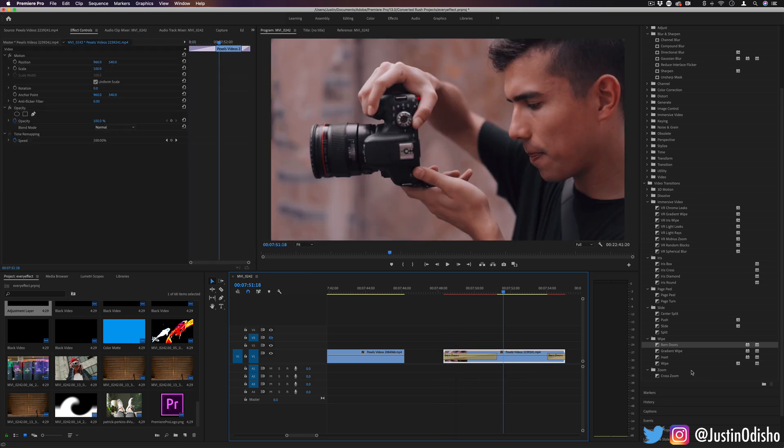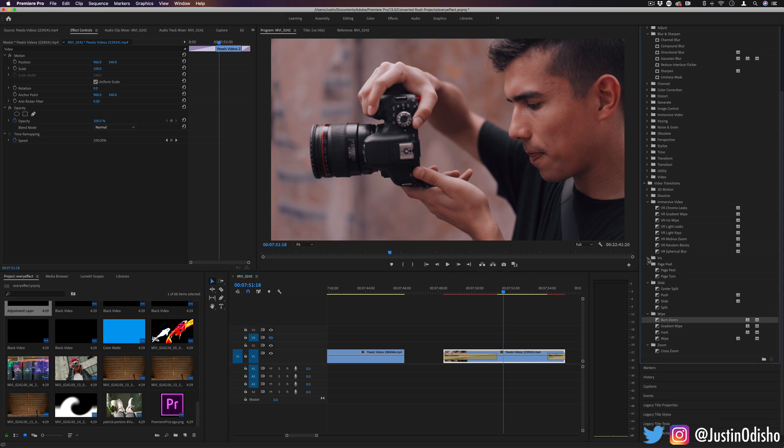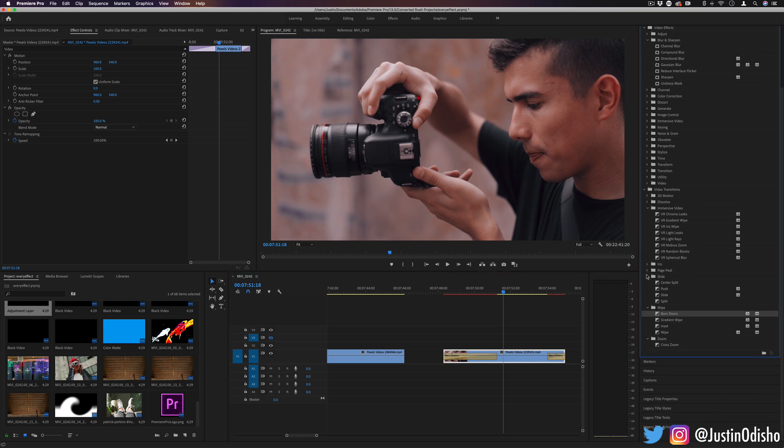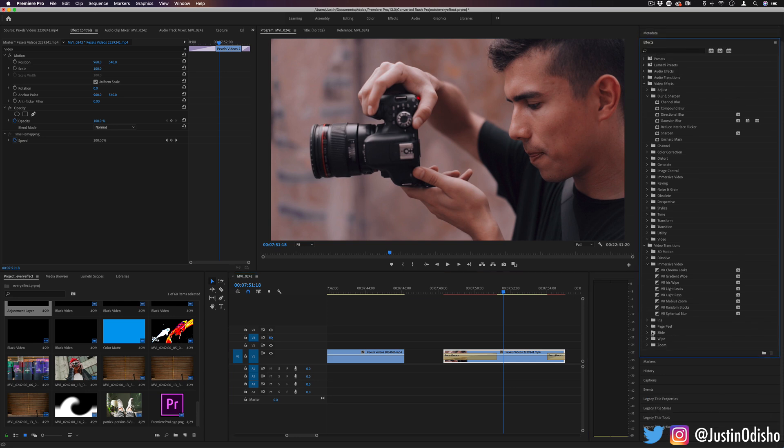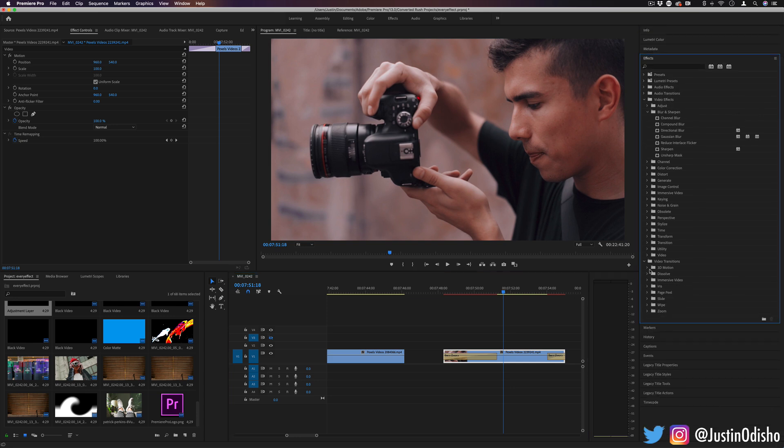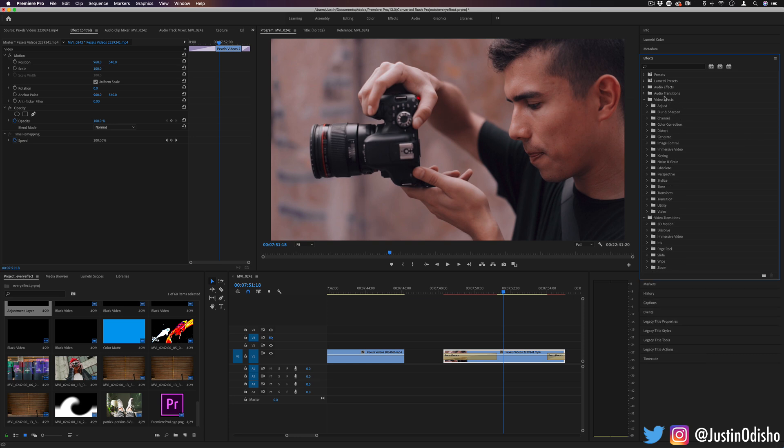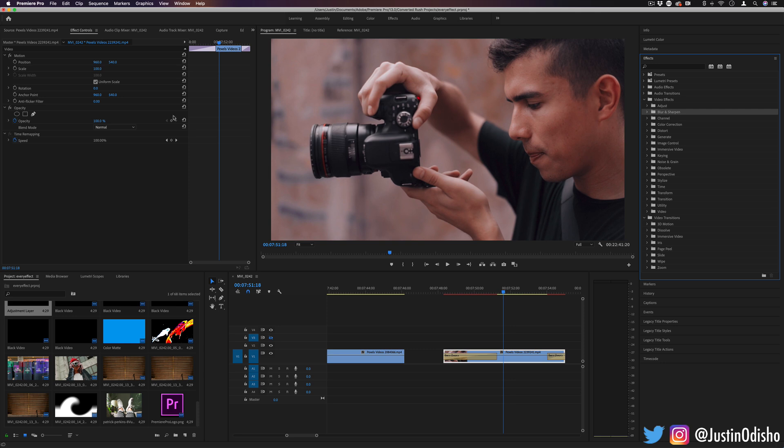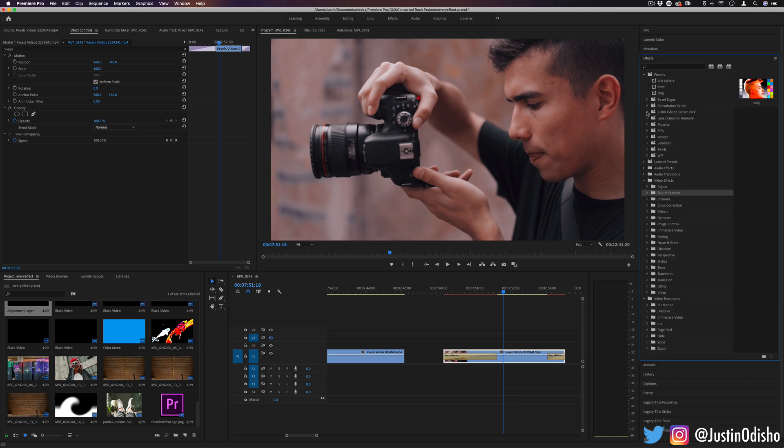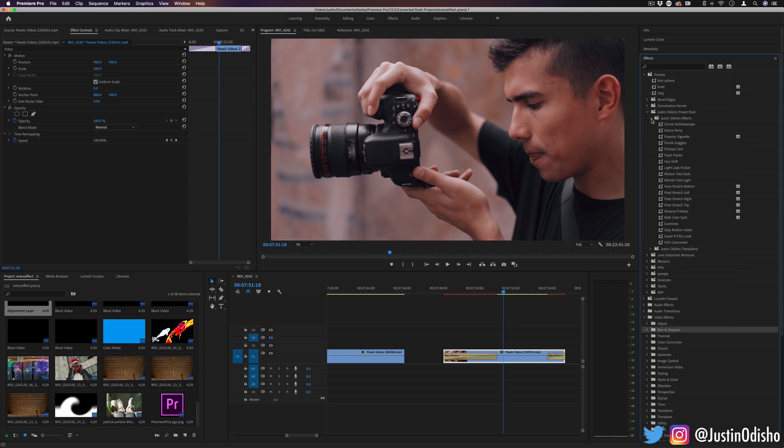So those are the basics of the video transitions that are built into Premiere. And that wraps up going over all of the video effects and transitions in Premiere Pro. So we went through every single folder and made a video on each of them if you missed it. The next steps from here, after you have the basic idea of what many of these do, is to explore the unlimited possibilities in combining different ones and even making your own presets for you to use.